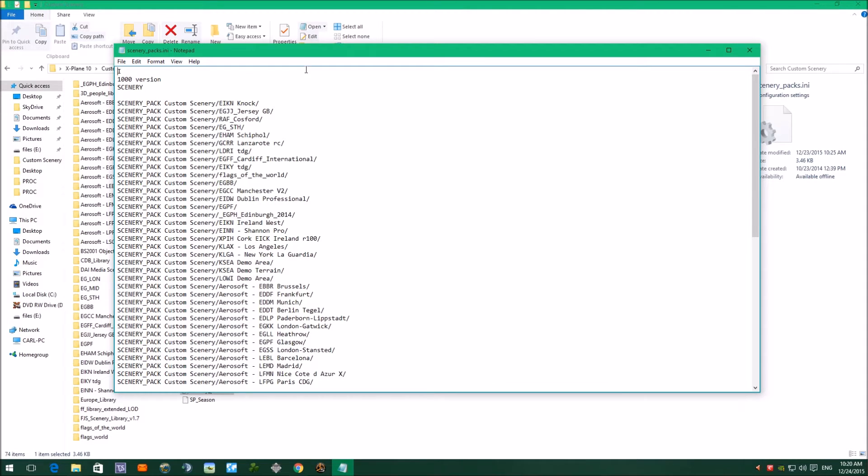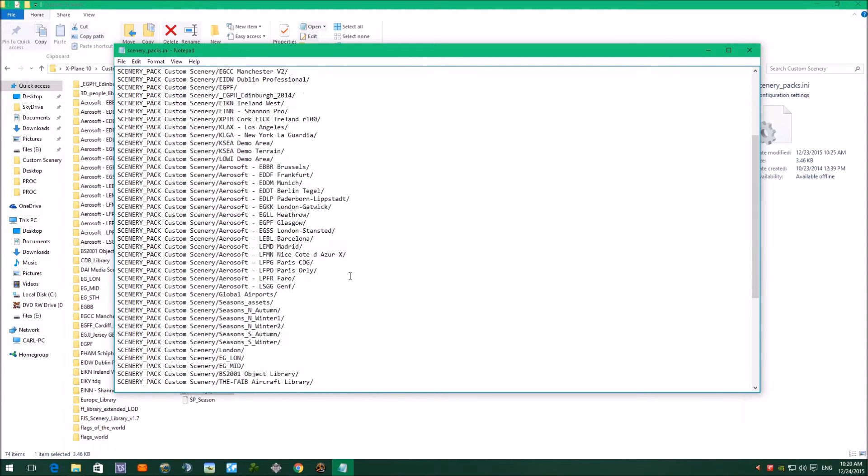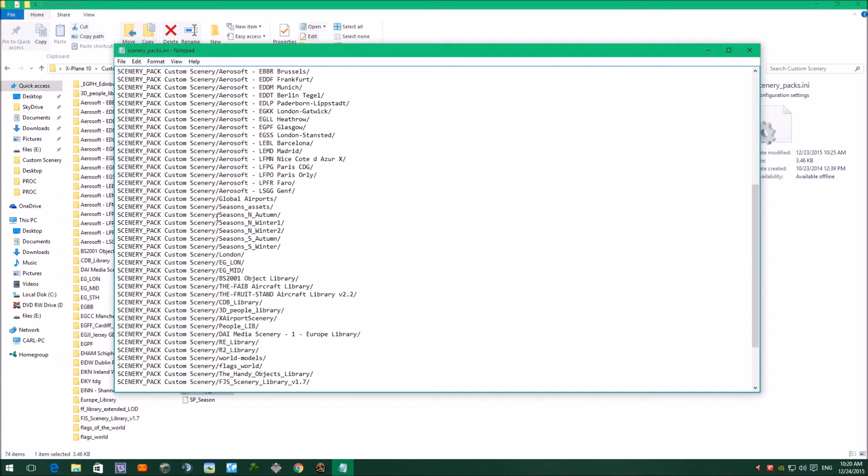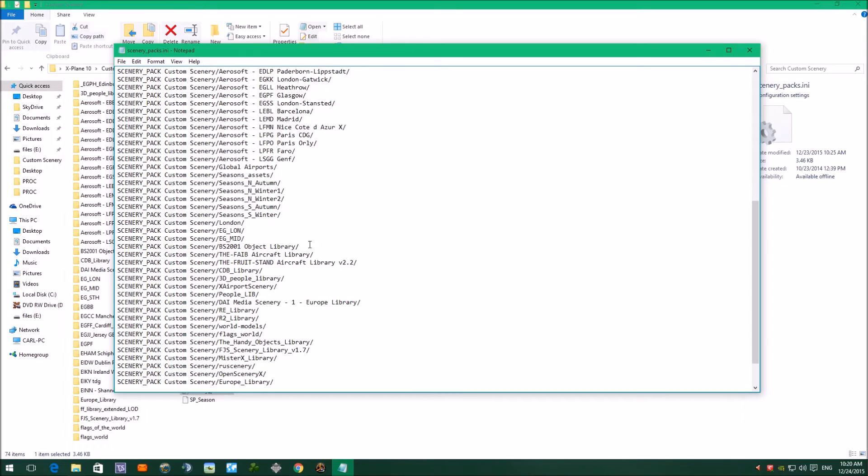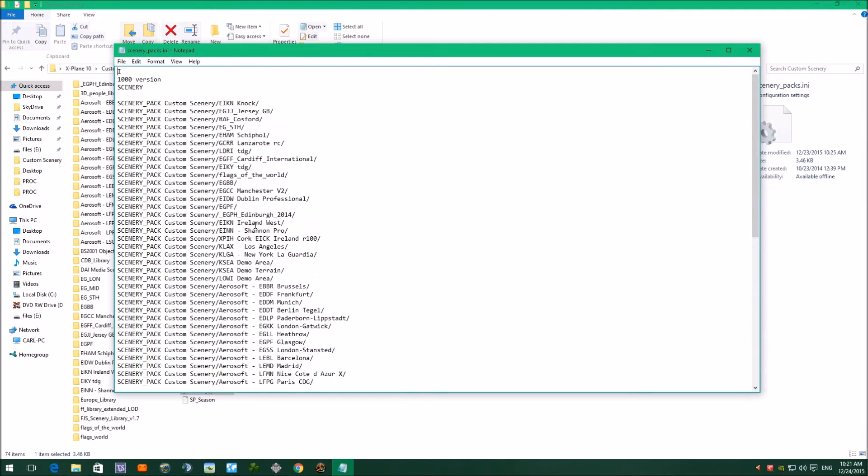The order usually is local airports or added-on airports at the top. As you can see, these are all my airports I've added, then the Aerosoft airports. And then I've got Scenery Seasons which will go next, any local scenery, London Local Scenery, Midlands Local Scenery, then any file libraries. And at the bottom, you put your HD mesh sceneries, tree lines and farms, etc. So there is an order the scenery has to go in in this ini file for your scenery to look correctly.